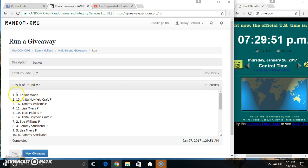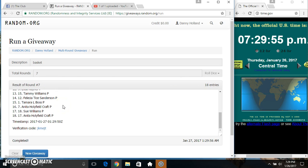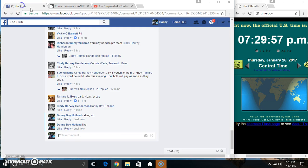Spot three, Miss Connie Wade. 18 items, seven times seven on the dice. Congrats Miss Connie.